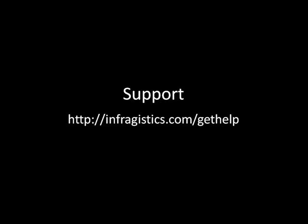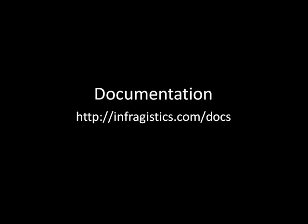For support, you can head over to infragistics.com/gethelp. And if you're looking for documentation on any one of our controls, you can go to infragistics.com/docs. Alright, let's go ahead and get started.